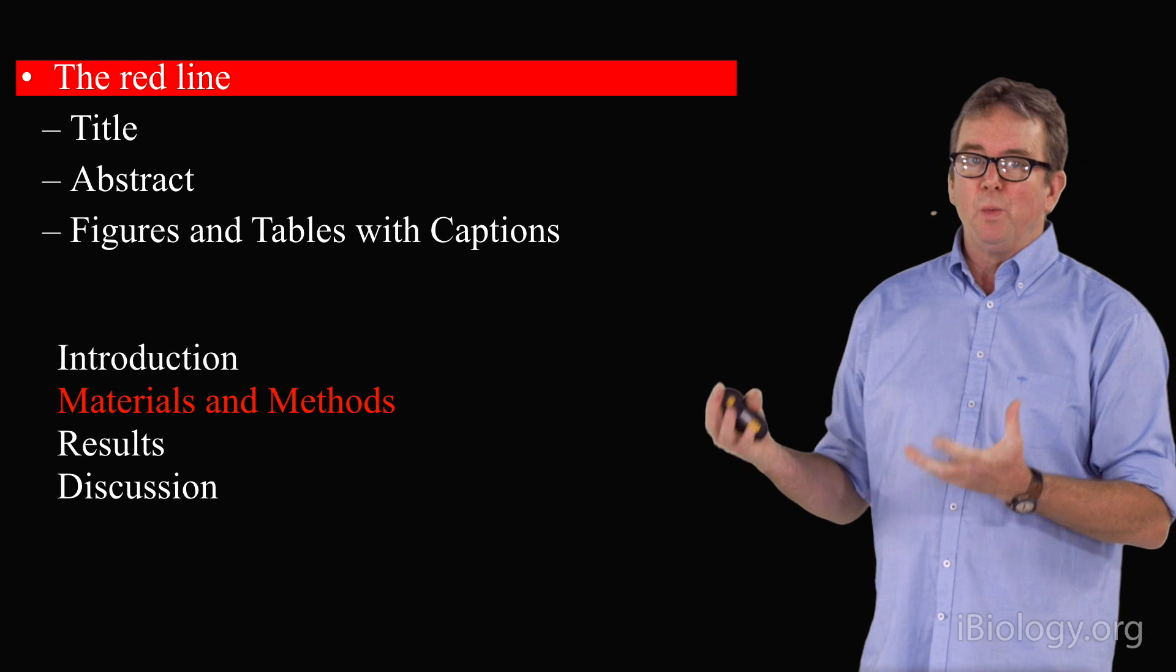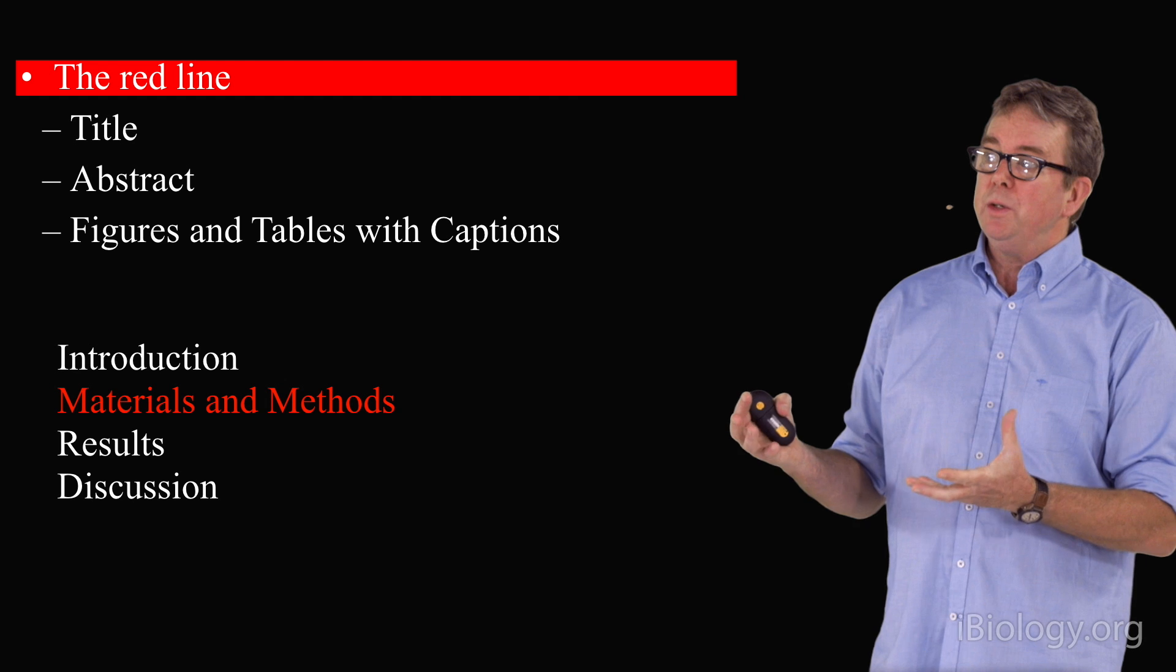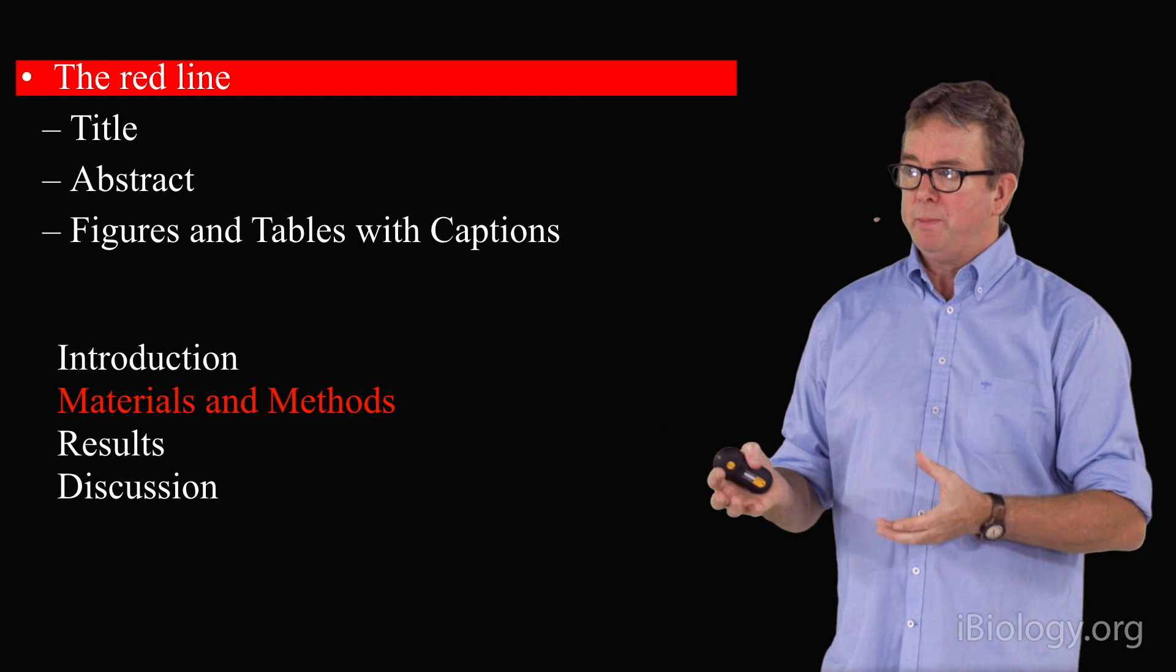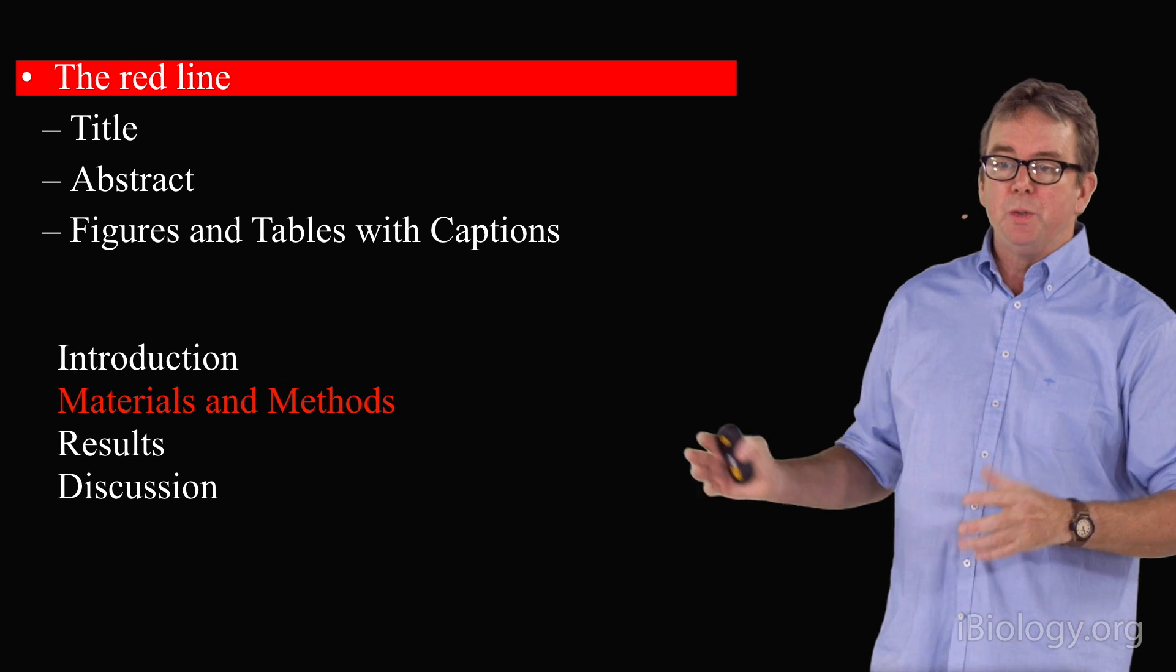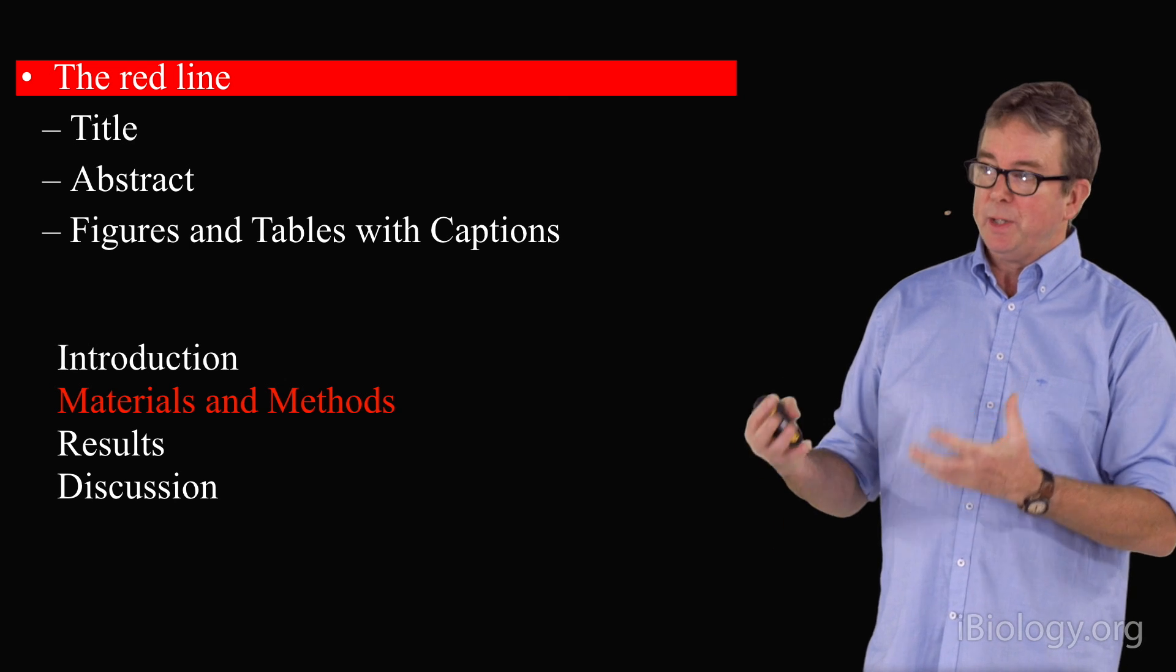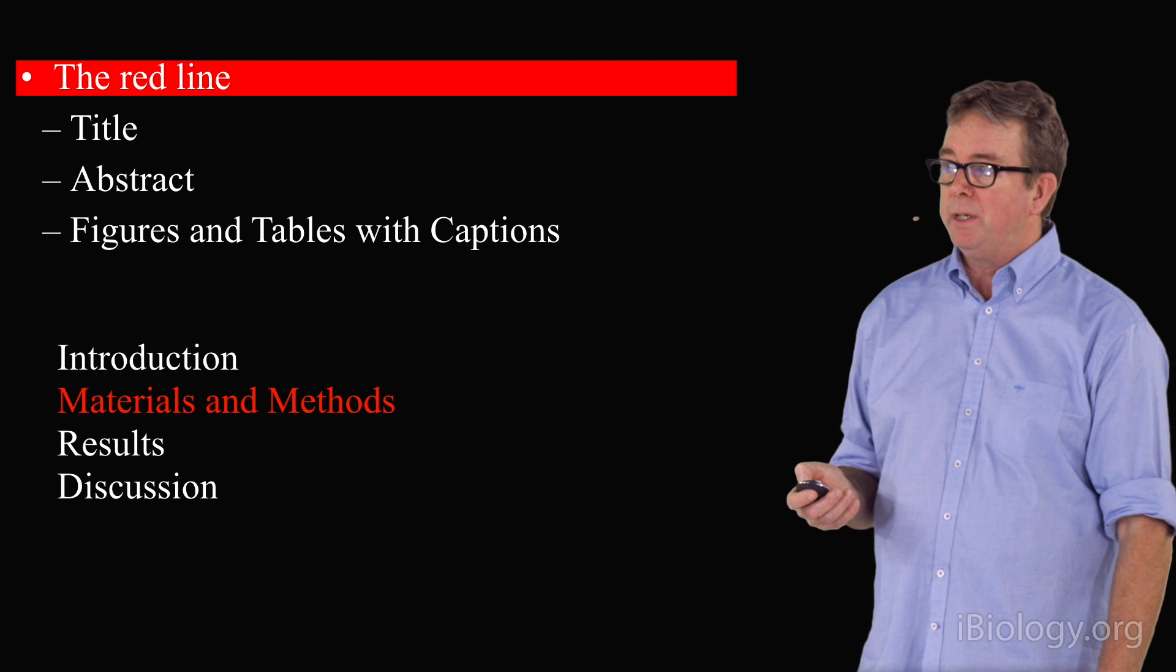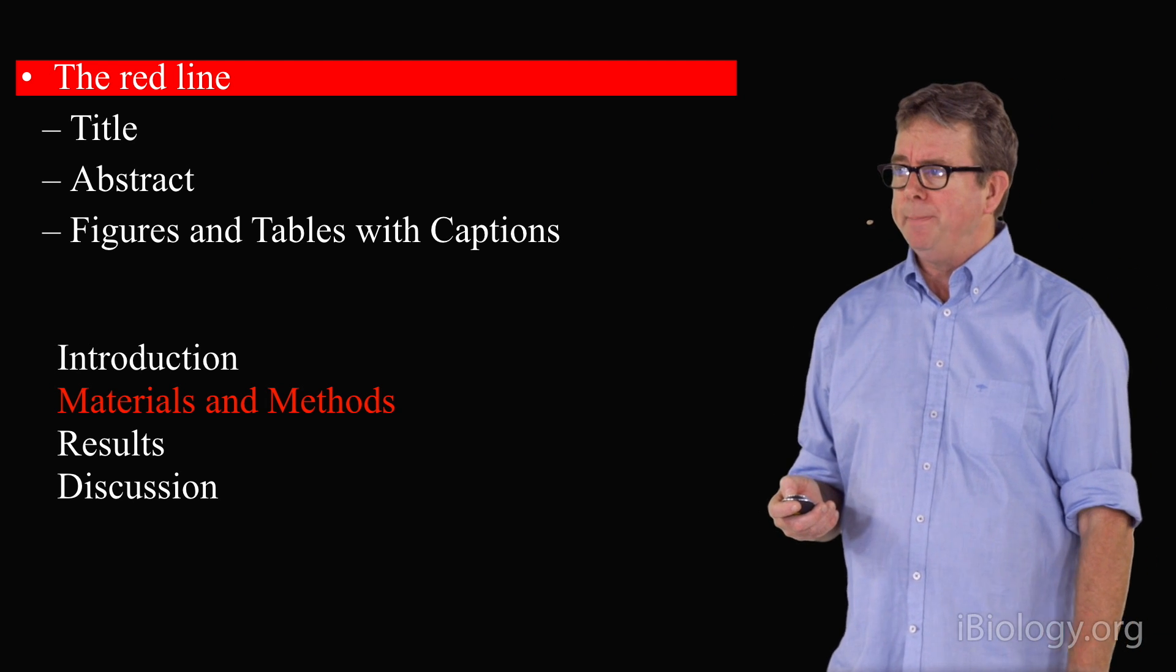Times are changing in the world of publications, and things are becoming electronic. There are all these other venues to give detailed accounts of your materials and methods. For example, bioprotocols is just one of them, where you can do complete videos of all the procedures that you use in your experiments and make it very easy for a scientist to replicate what you've done. Take advantage of those opportunities and make sure that your materials and methods really provide the right information.